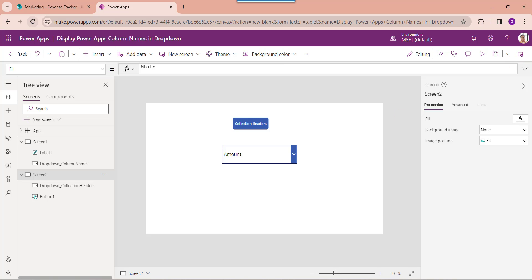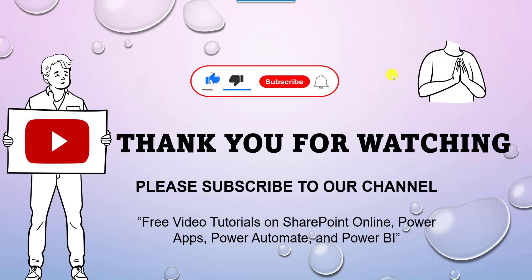Yes, this is all about how to display PowerApps column names in a drop-down control. I hope you liked this video. Please give me a like and subscribe to our YouTube channel for more free videos on SharePoint Online, PowerApps, Power Automate, and Power BI. Thank you.